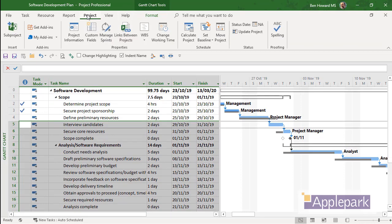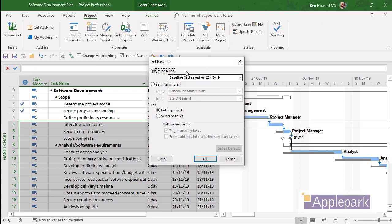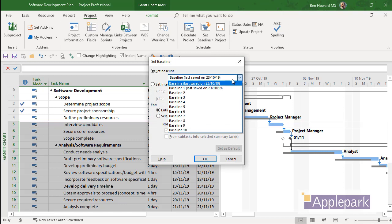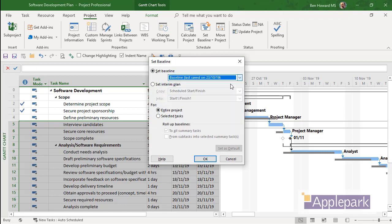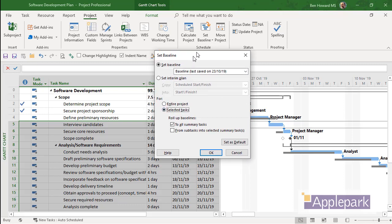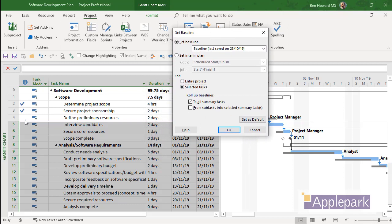We'll just click on the Project tab, select Set Baseline, Set Baseline, and I'm going to update this first baseline, baseline zero, but I'm going to do it for selected tasks, i.e. the tasks that I've highlighted in the table here. We can click OK.